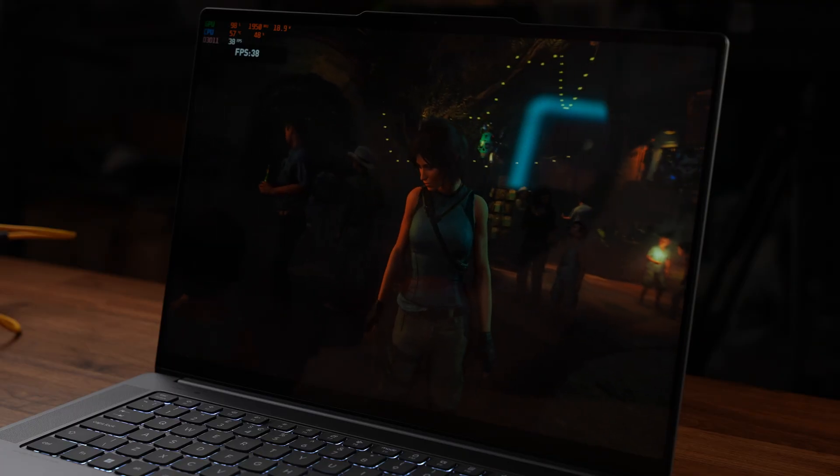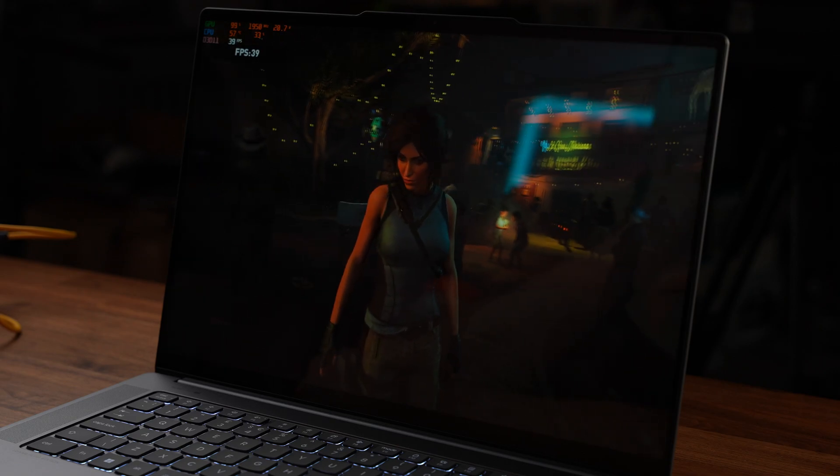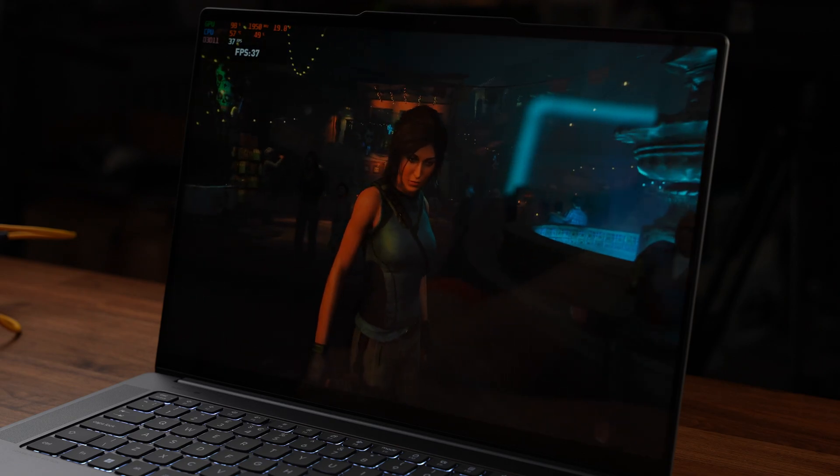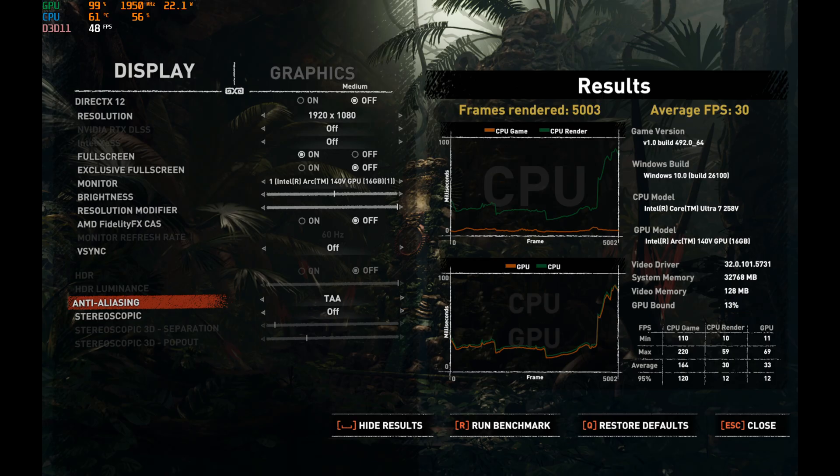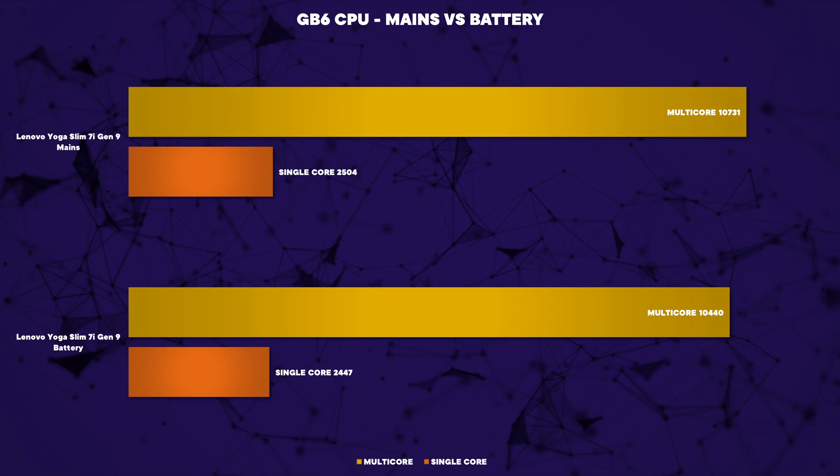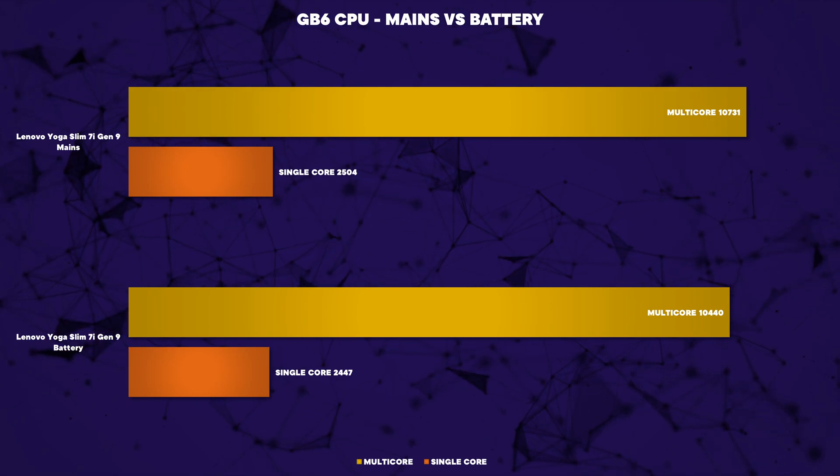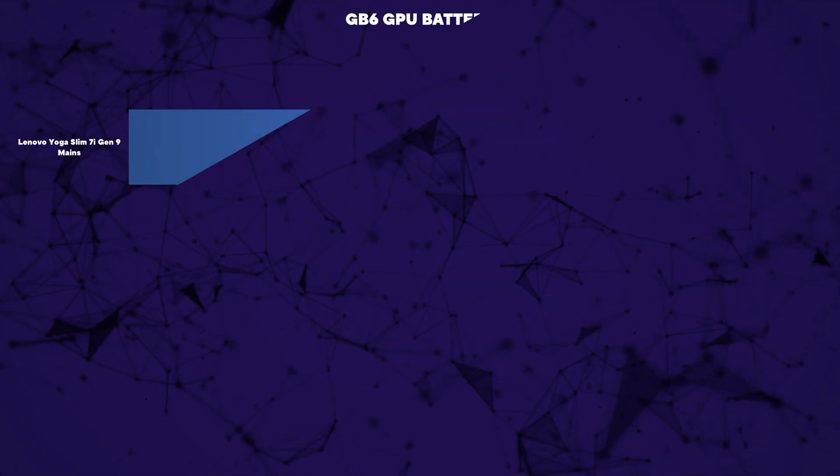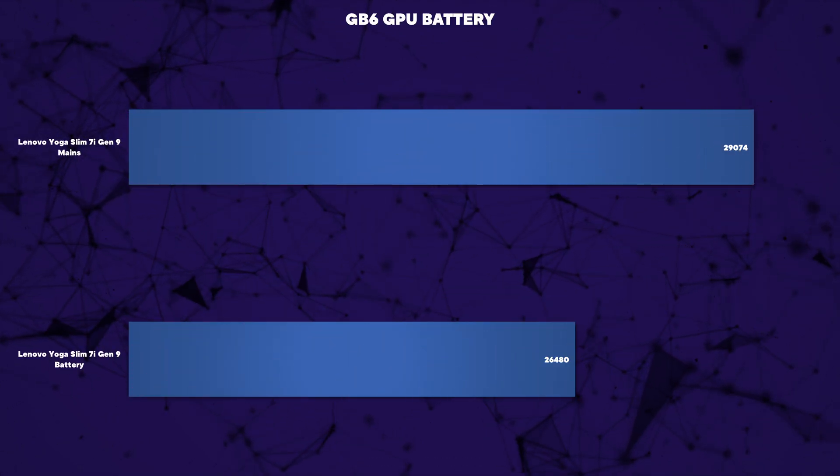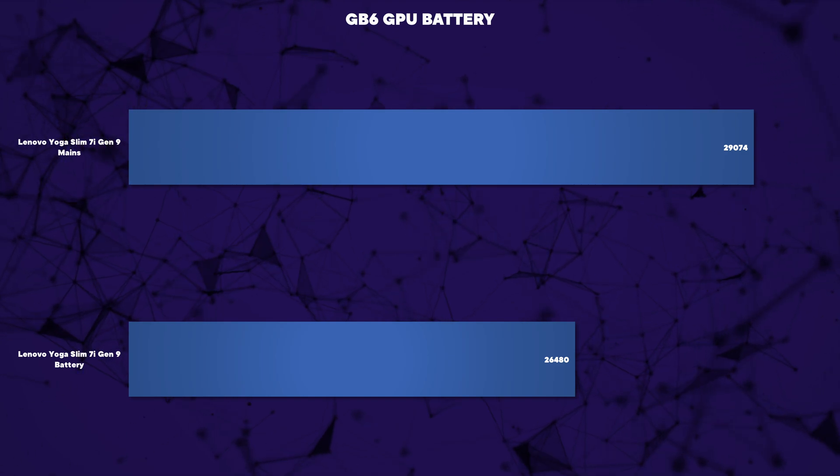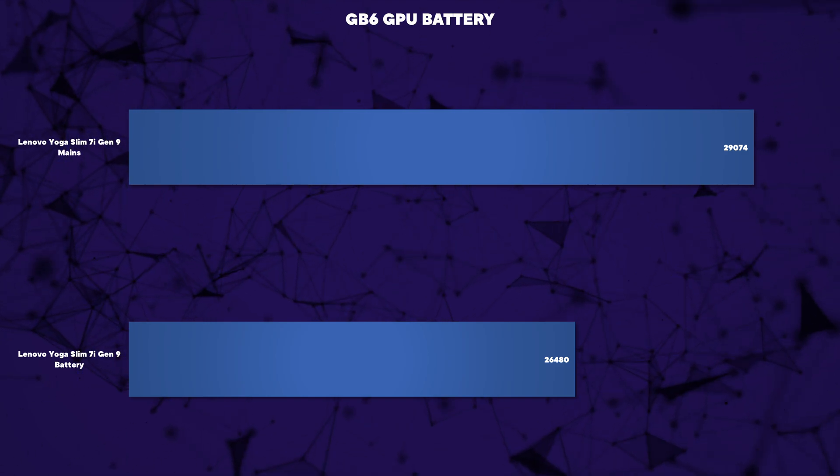To see how long it lasts when we heavily utilized the laptop we ran Shadow of the Tomb Raider on the optimized profile and managed just over two hours, two hours and three minutes to be precise. Performance on battery was also impressive. When you put it into the quiet mode it does cut the clocks down but the laptop still felt okay in general use but if you leave it in the optimized mode it feels like you're running on mains.